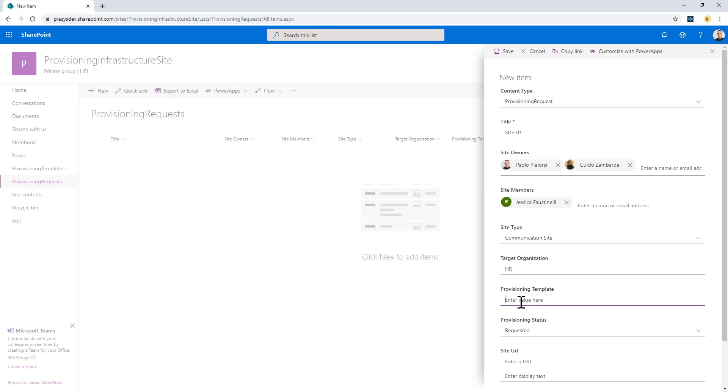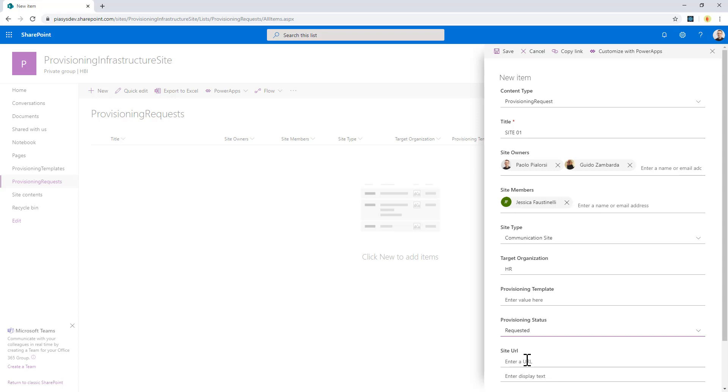Of course, this UI is not the very best ever, and that's why in the upcoming episodes of this series of videos, I will also define using SharePoint Framework a custom UI to create a new provisioning request instance.